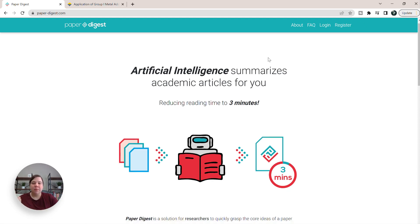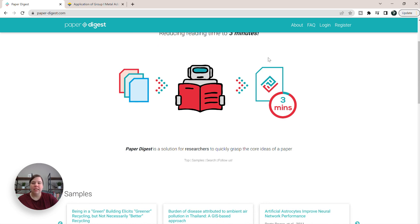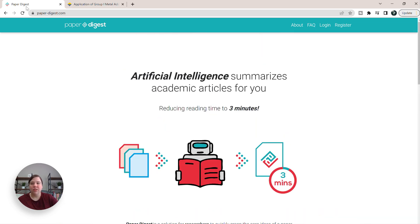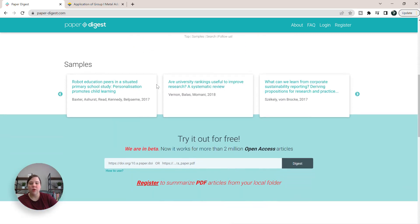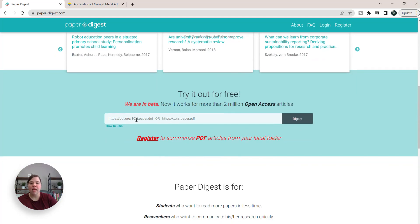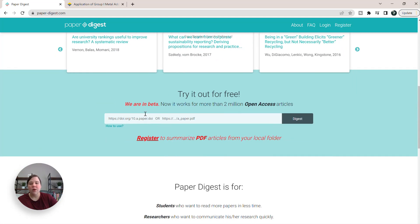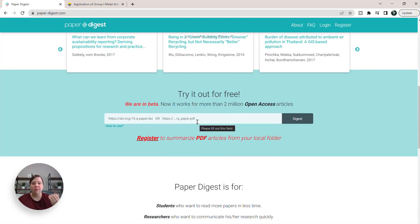So this is Paper Digest's main page. All you have to do is go to paperdigest.com with a hyphen between the two words, and you're going to be able to input a DOI or a link to a PDF for a paper.